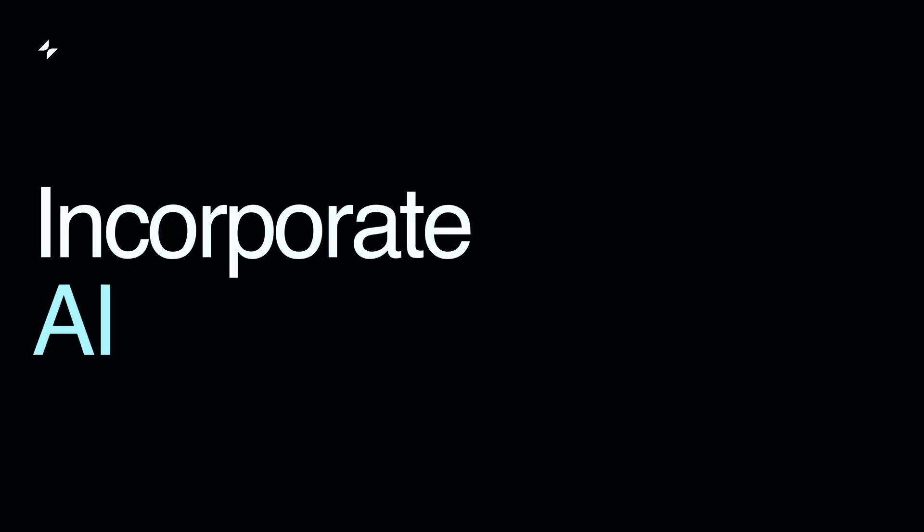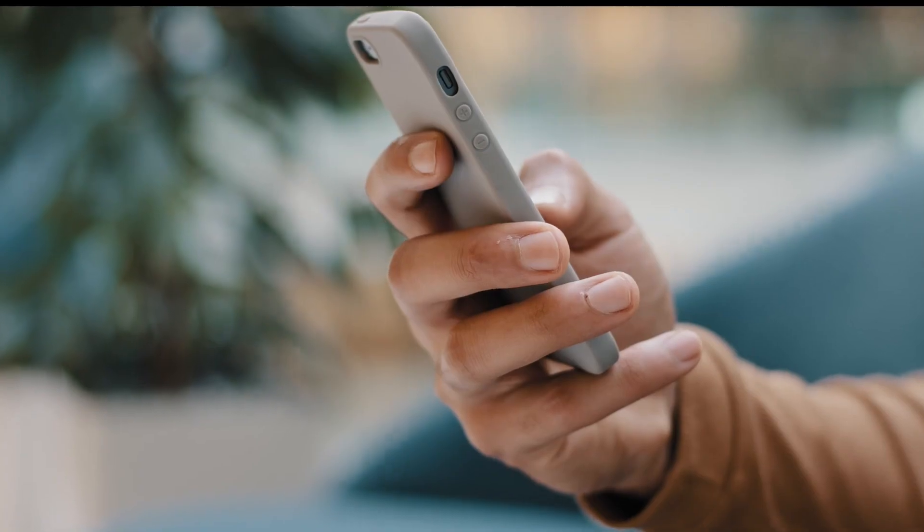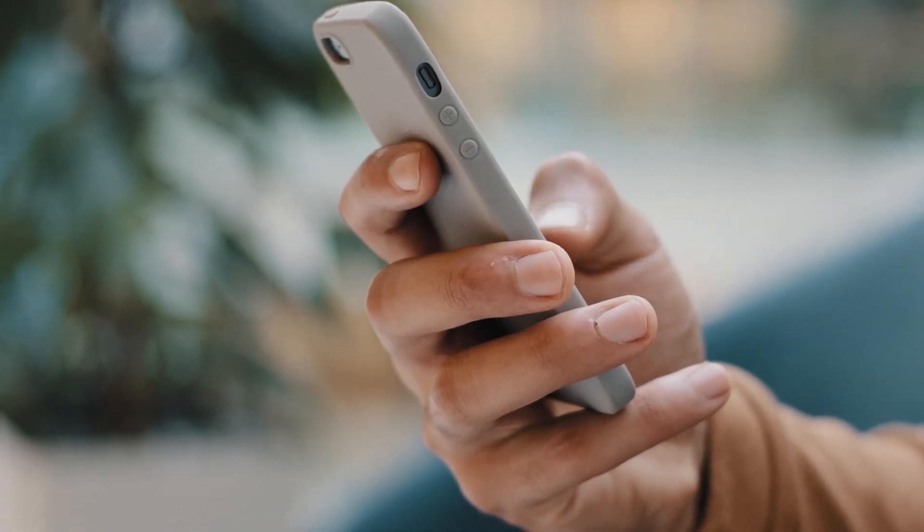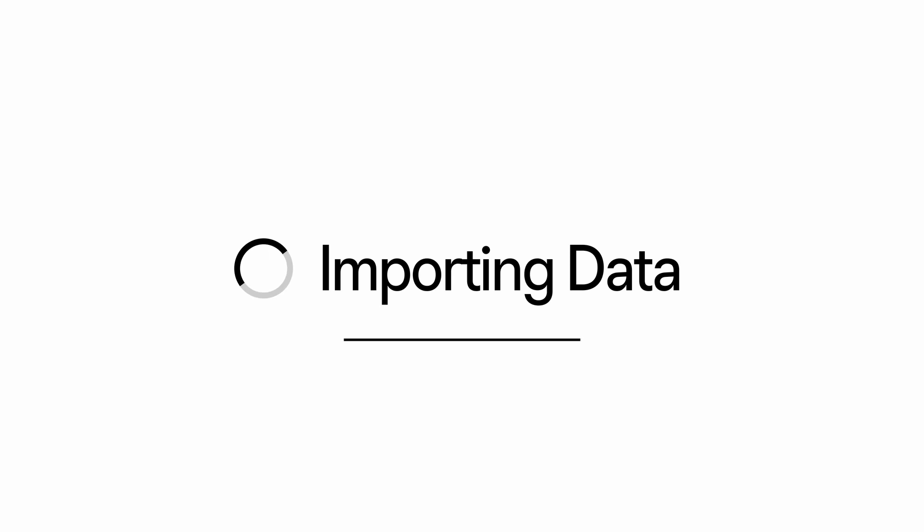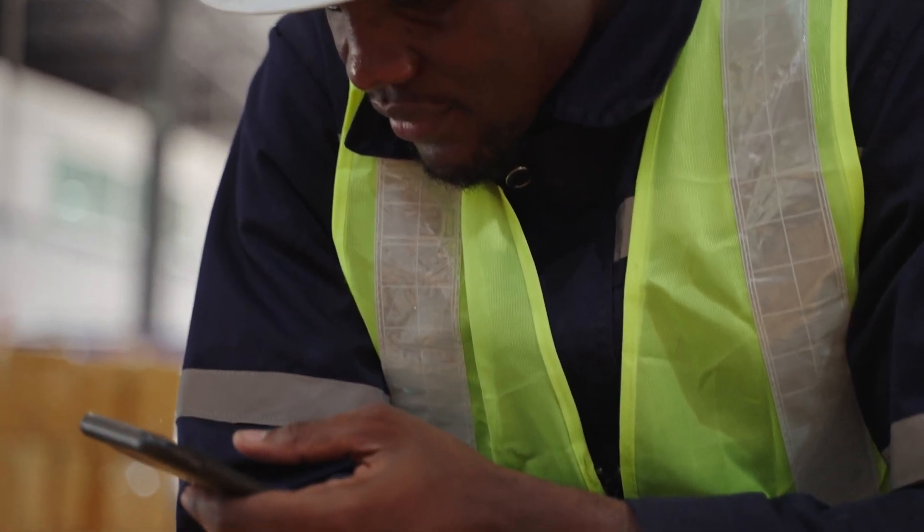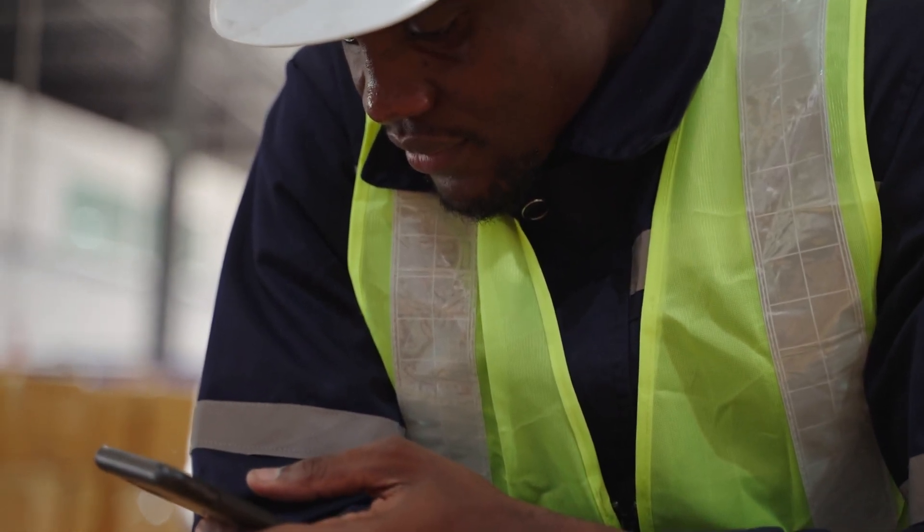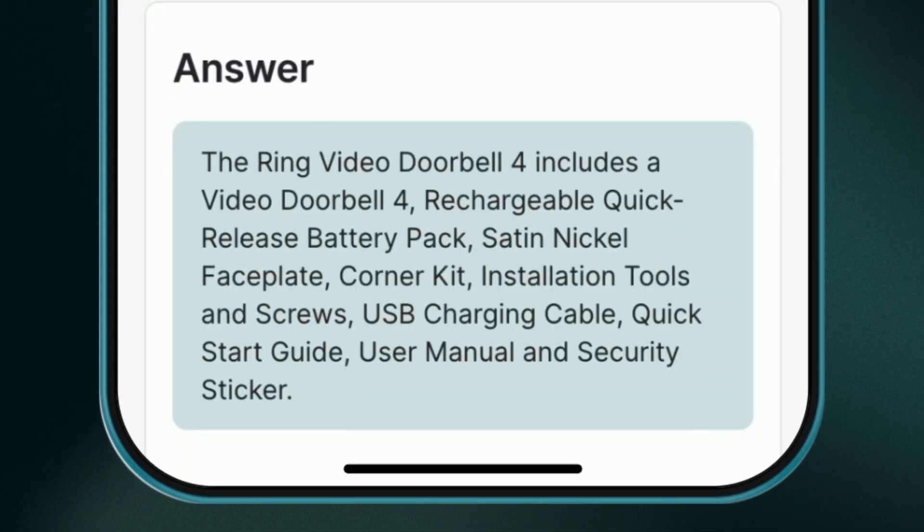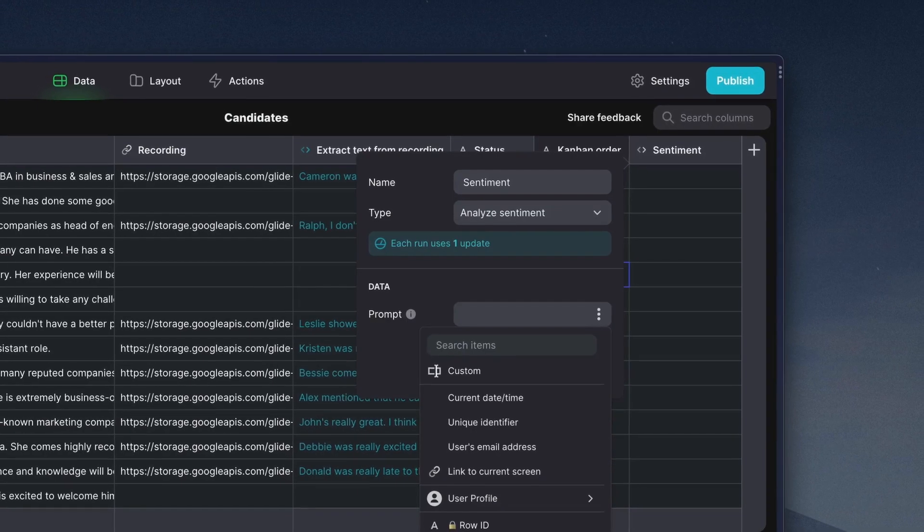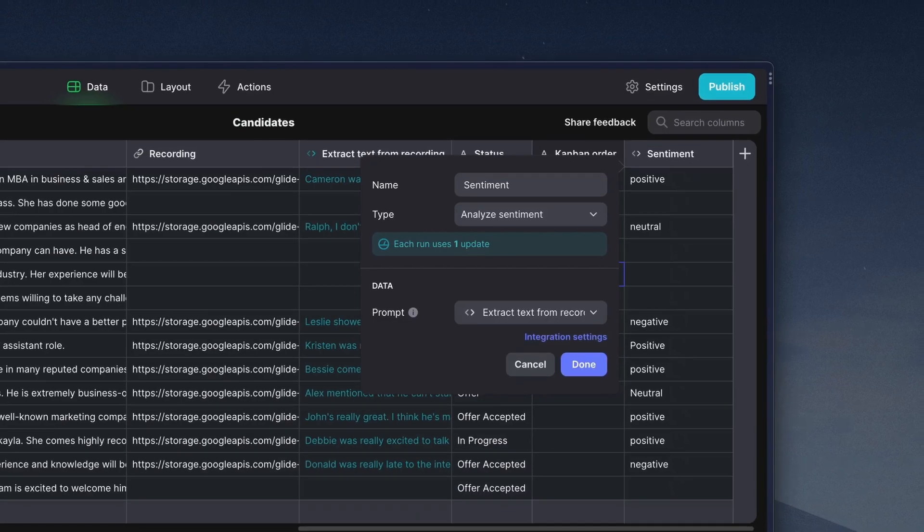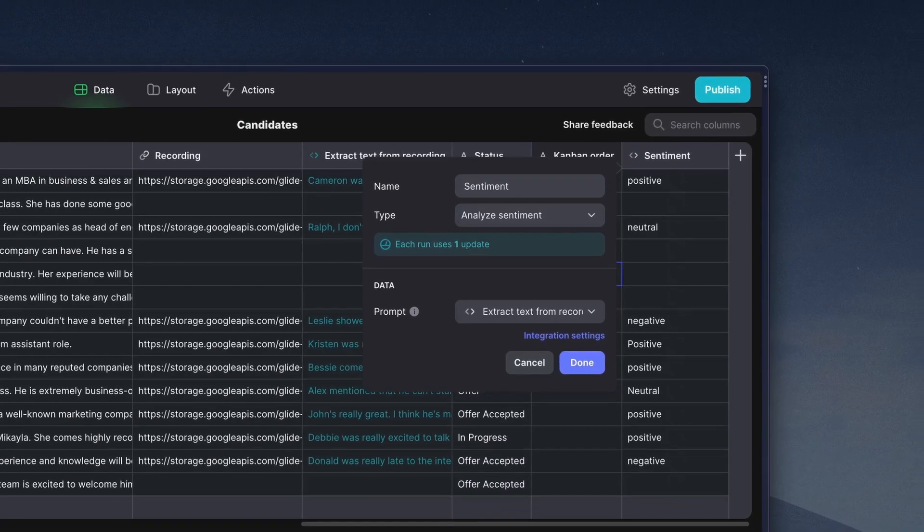Incorporate AI and automate tedious tasks. For example, imagine scanning a photo of an order form and having all its information recorded to your app with just a click of a button. Or think about extracting crucial details from product manuals by simply asking a question. Glide AI brings scenarios like these to life in your software without complex setups.